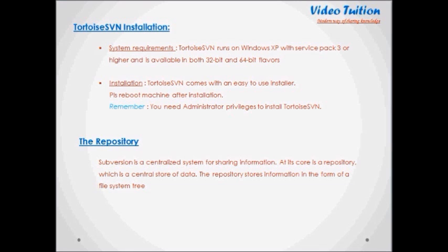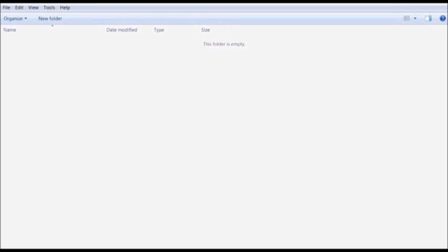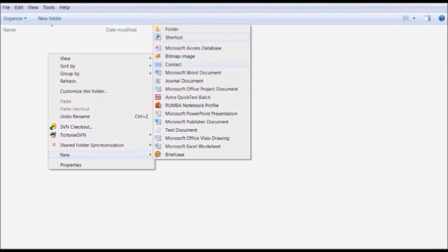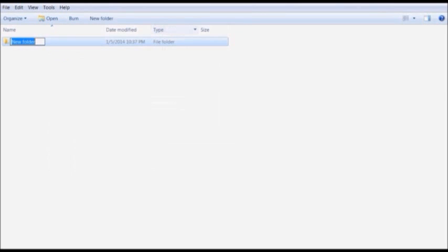Now let's try out some of the most common features of TortoiseSVN. For a real project, you will have a repository set up somewhere safe and a Subversion server to control it. For the purpose of this tutorial, we are going to use the Subversion local repository feature, which allows direct access to a repository created on your hard drive without needing a server at all. I will create an empty folder on the local hard disk and rename it to SVN Repository.